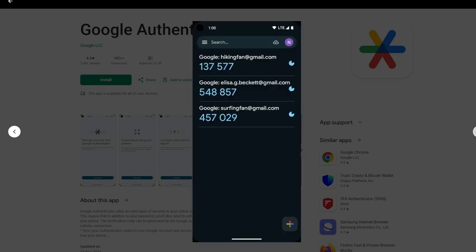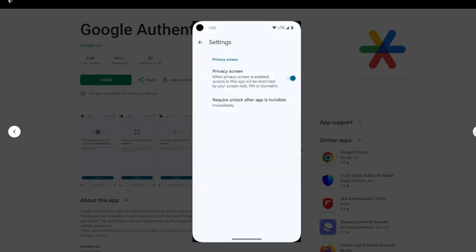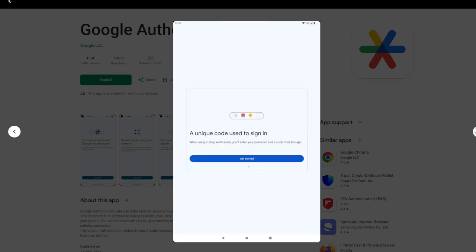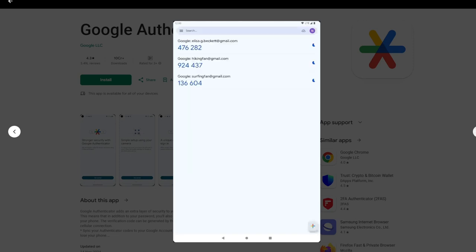Key features? Time-based codes: generate secure 30-second rolling codes for 2FA-enabled accounts. Offline functionality: does not require an internet connection.